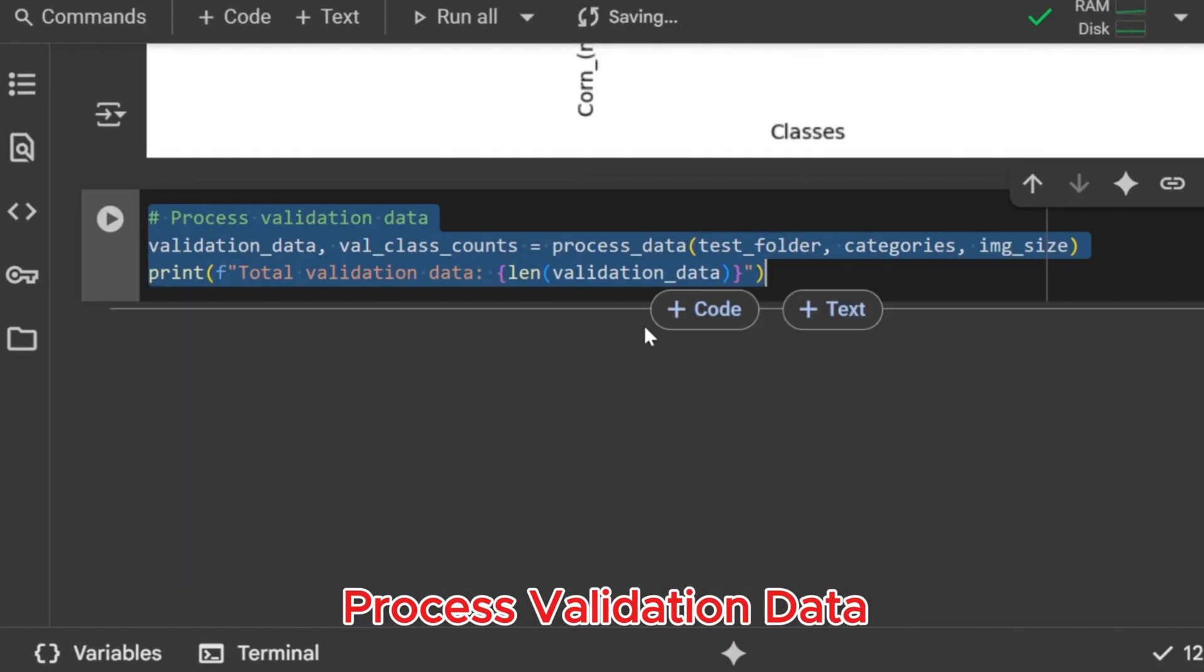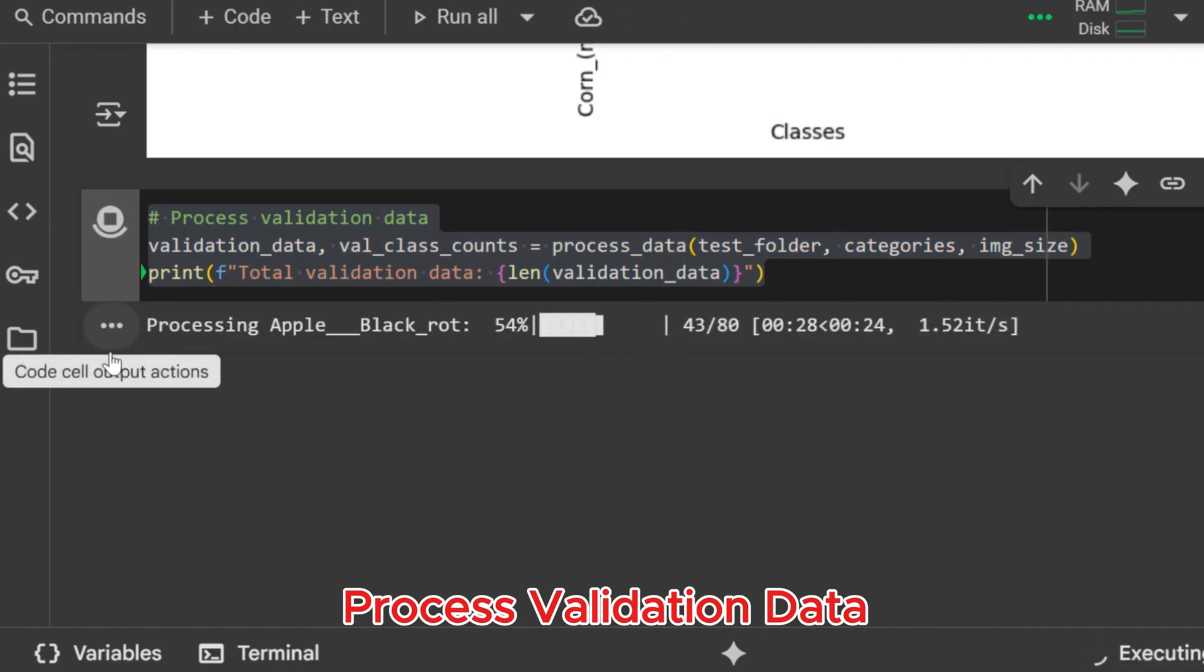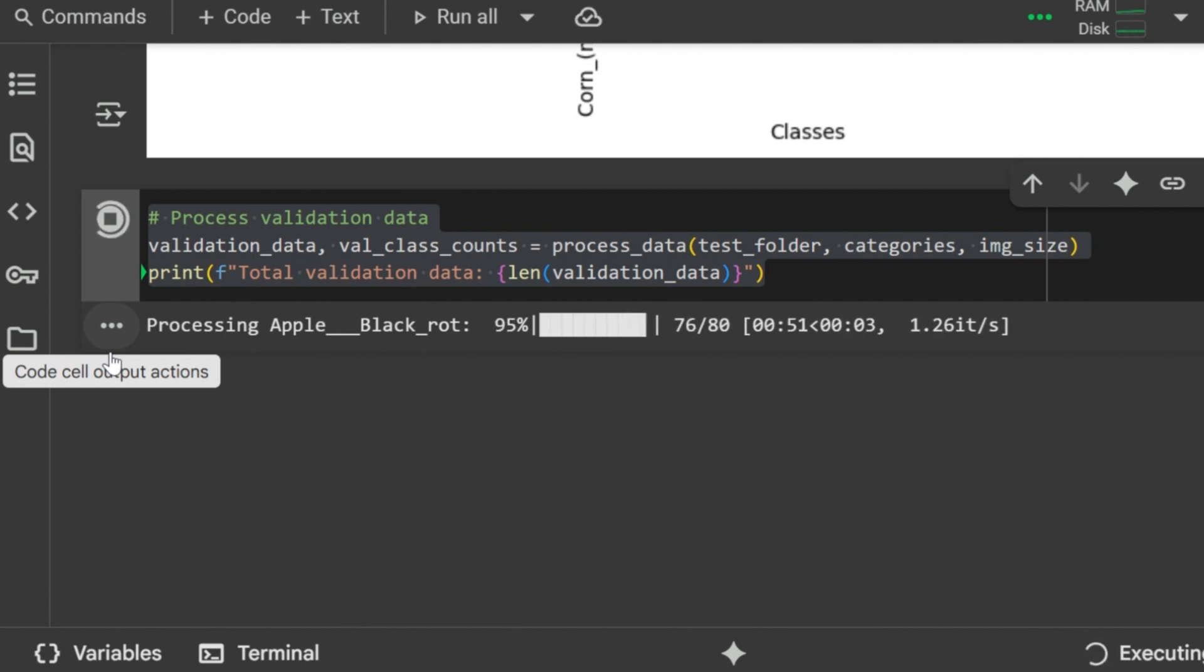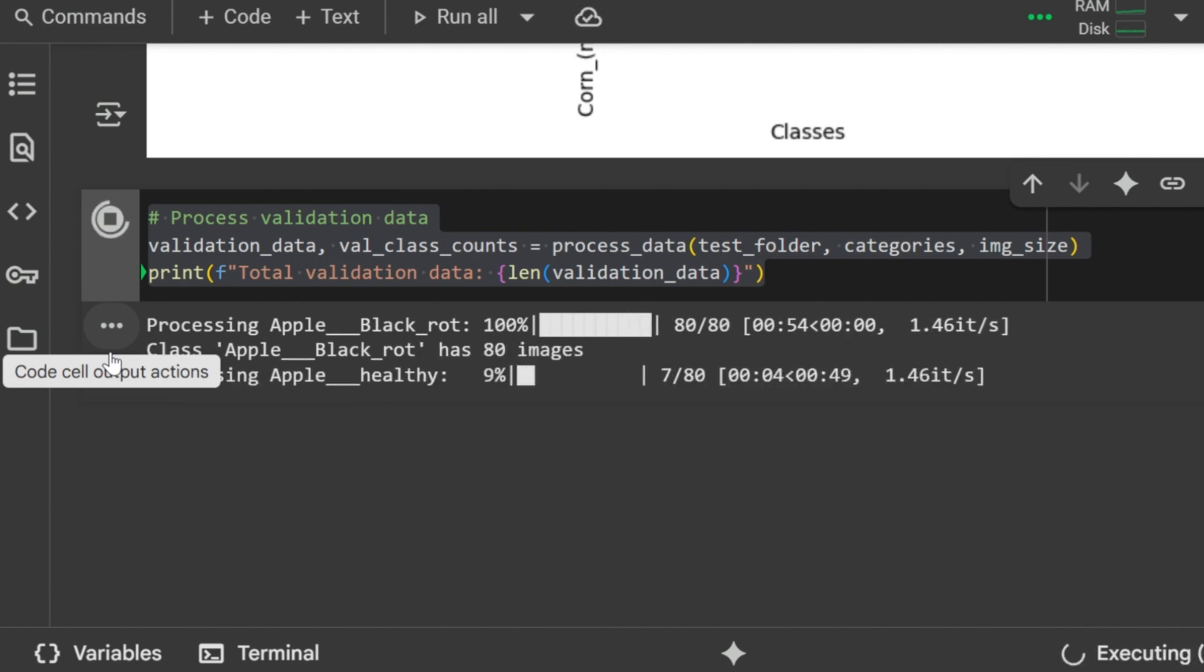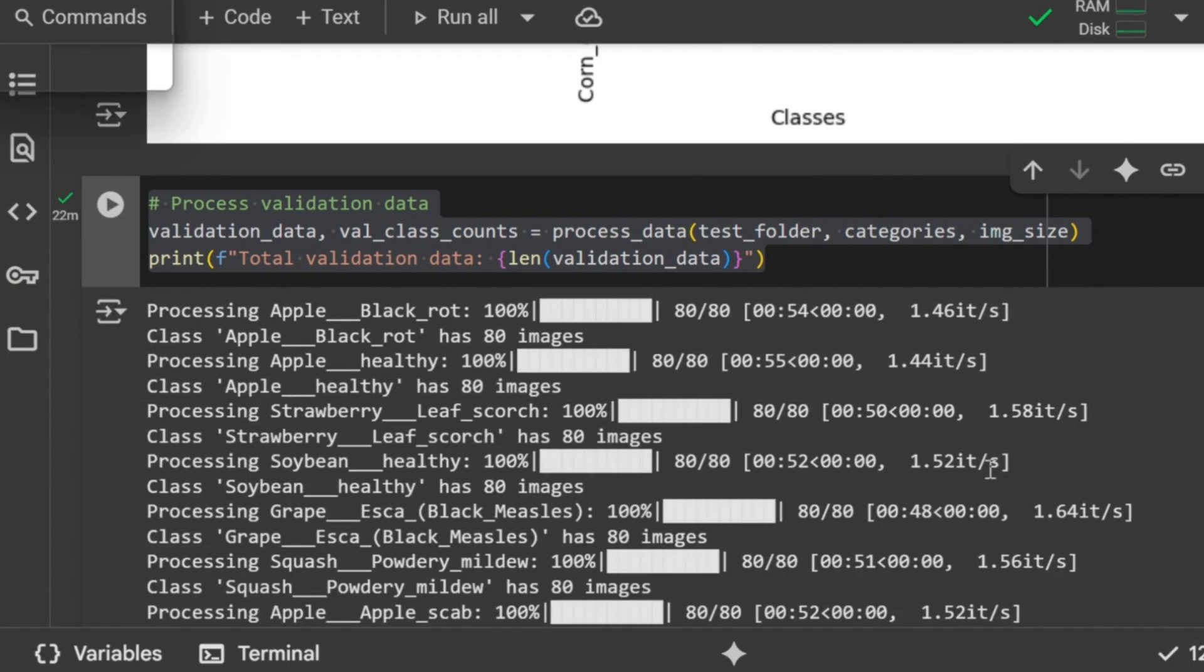Process validation data. Now we process the validation dataset the same way. This ensures images are resized, labeled, and counted. At the end, we print the total number of validation images. Validation data processed. Total number of validation samples printed.